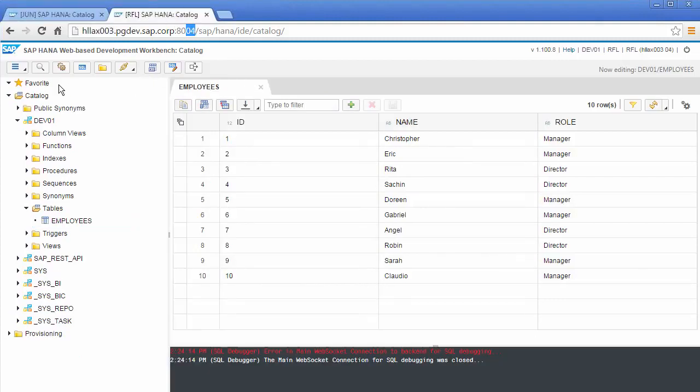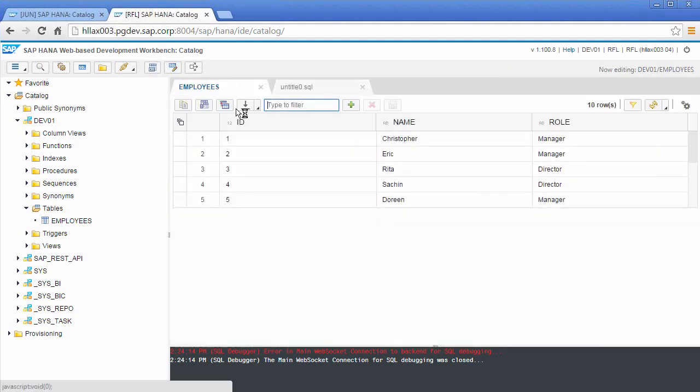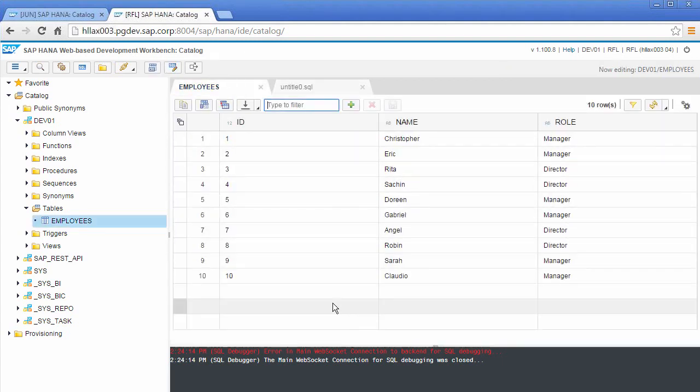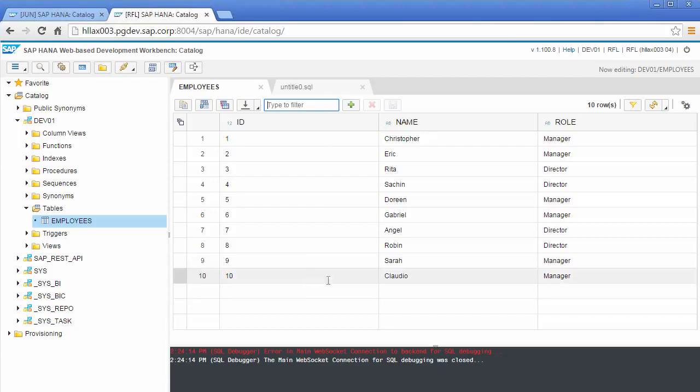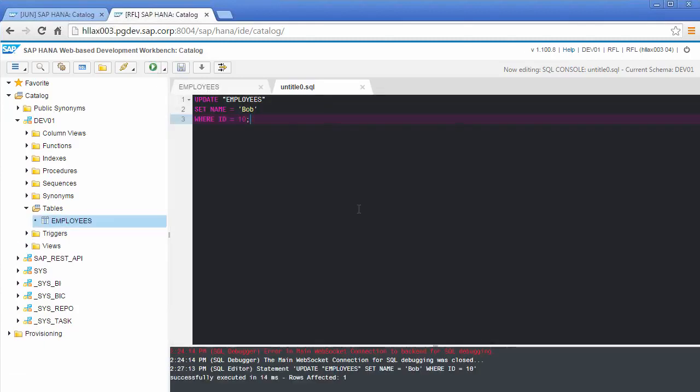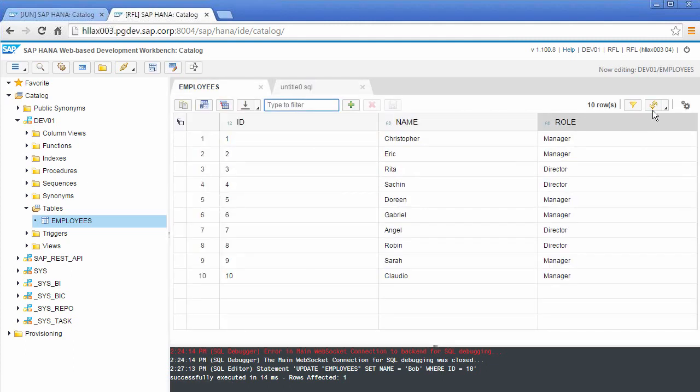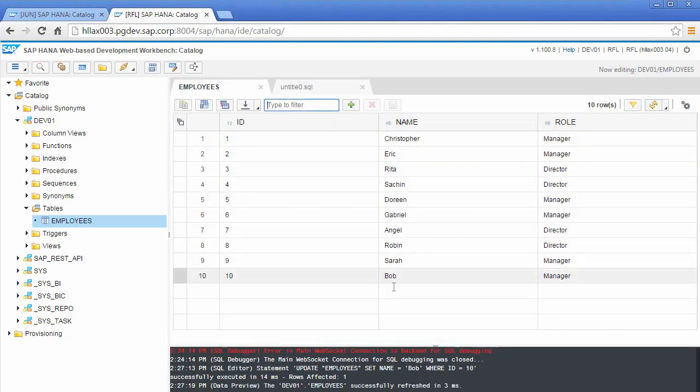So to do that, what I'm going to do is I'm going to launch a SQL console. I'll paste in some SQL and essentially what I'm going to do is I'm going to update the ID equal 10 and I'm going to change the name of this manager to Bob. So if I execute, we can see that one row was affected. And if I refresh, we can see that name has been changed to Bob.